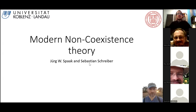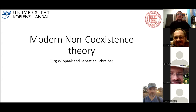Welcome everyone to the next iteration of the IIT seminars. Today it is my pleasure to have Jurg Spark from the University of Koblenz-Landau, and he's going to be talking about some work he's been doing along with Sebastian Schreiber on modern exclusion theory — modern non-coexistence theory. Without further ado, Jurg, the floor is yours.